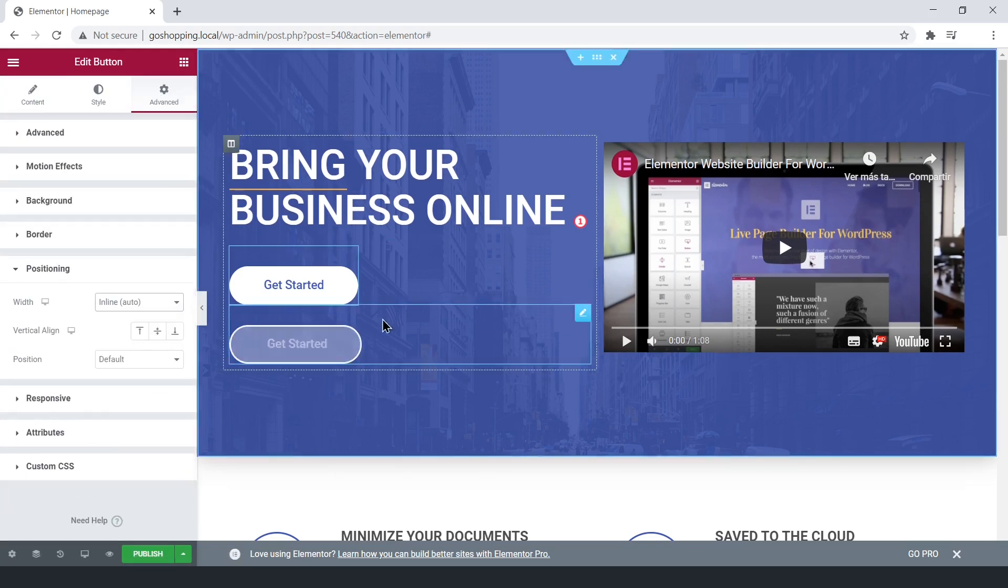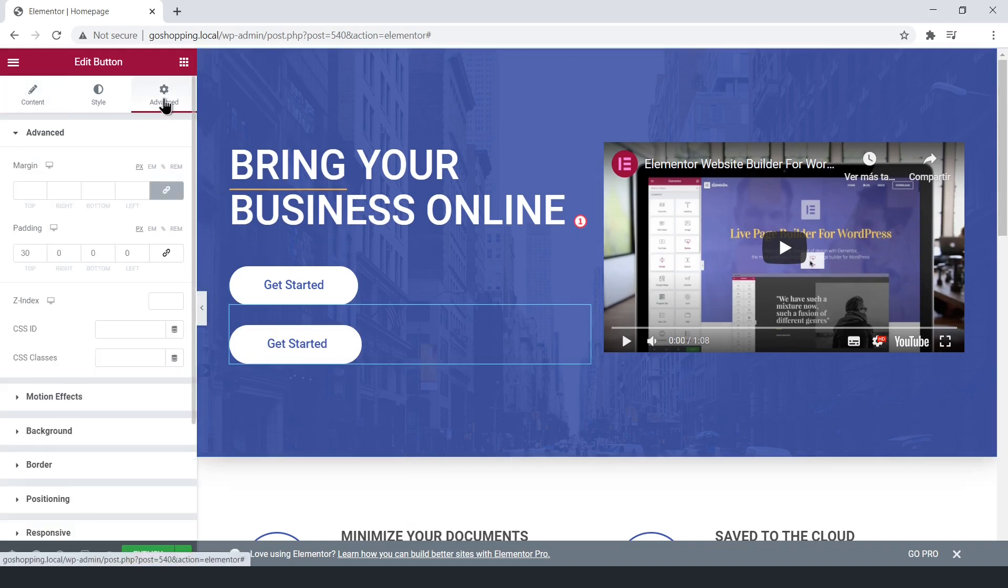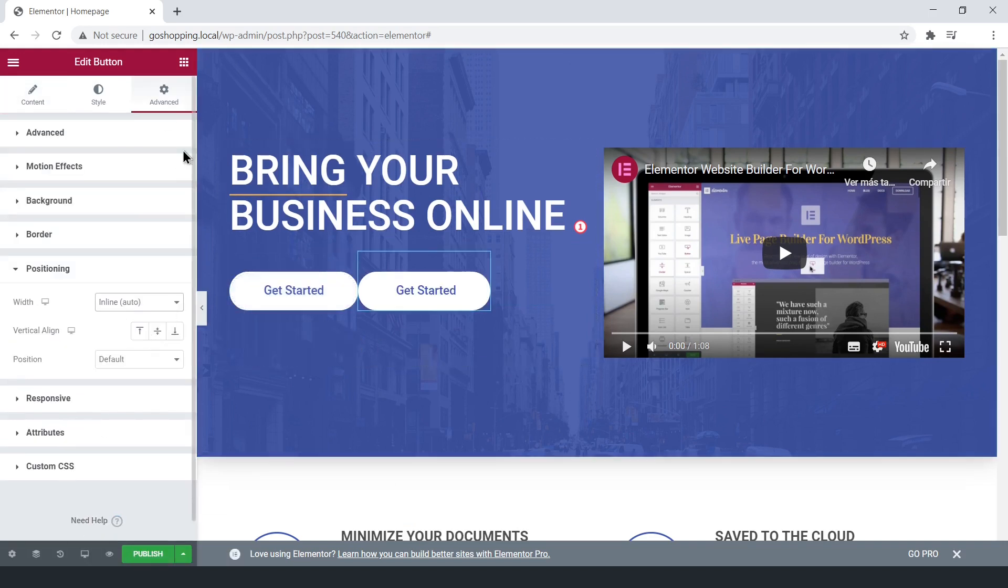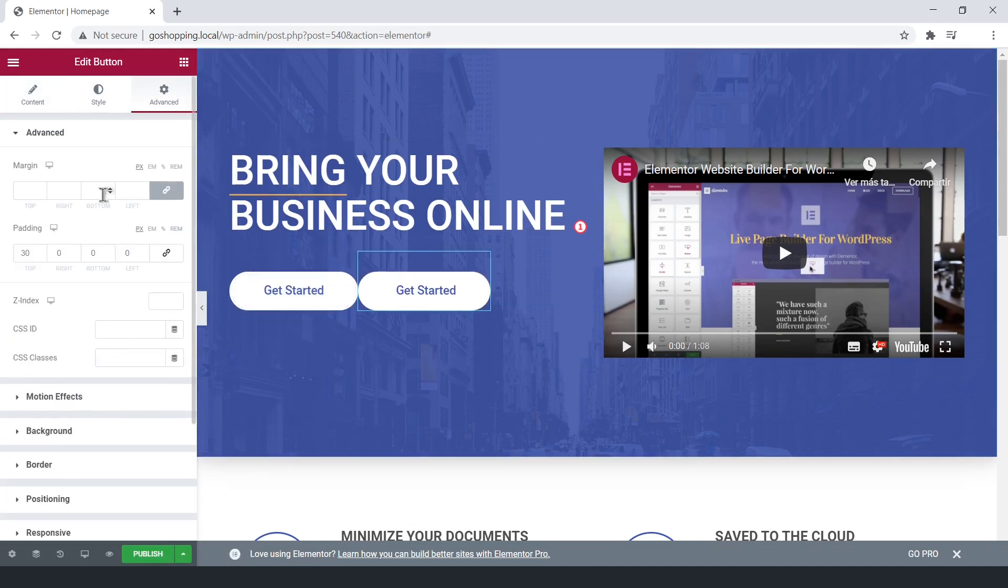Edit the button's positioning and their paddings.